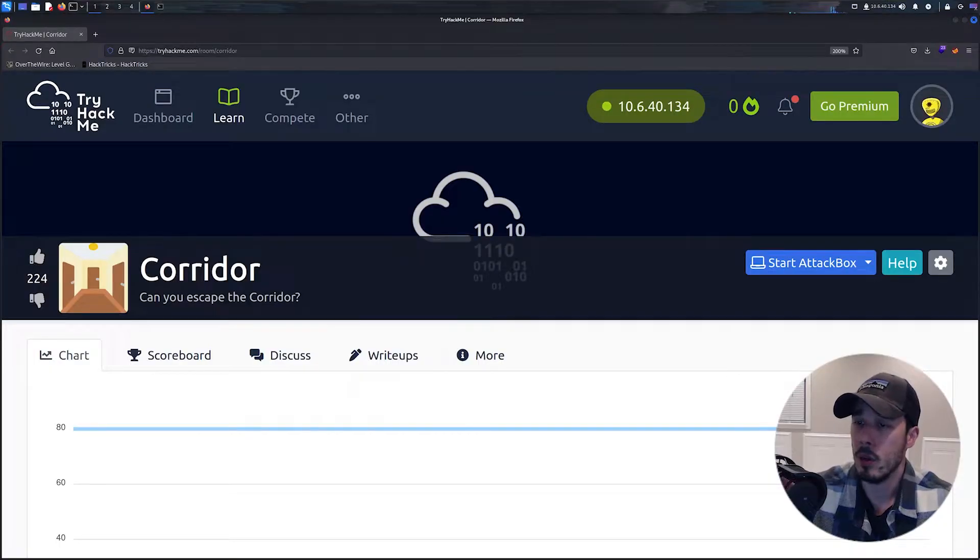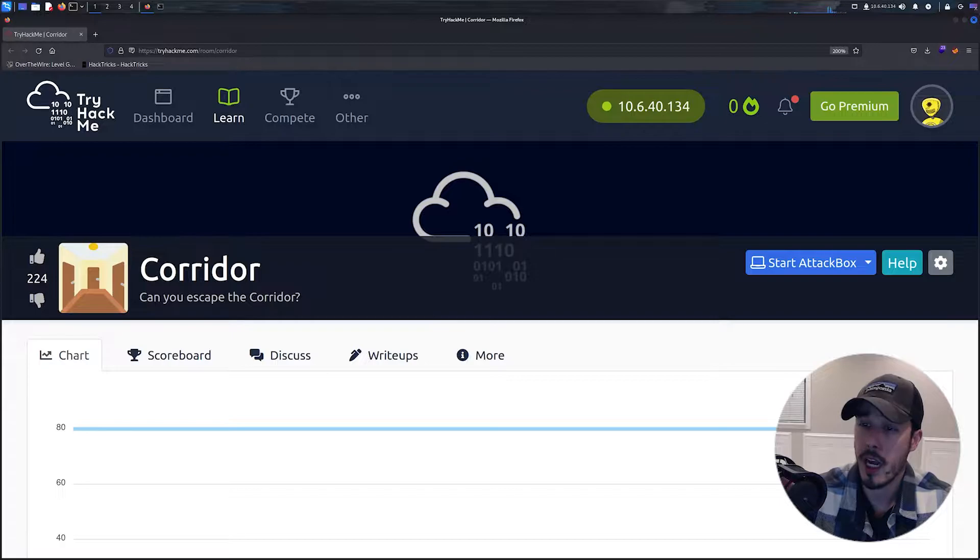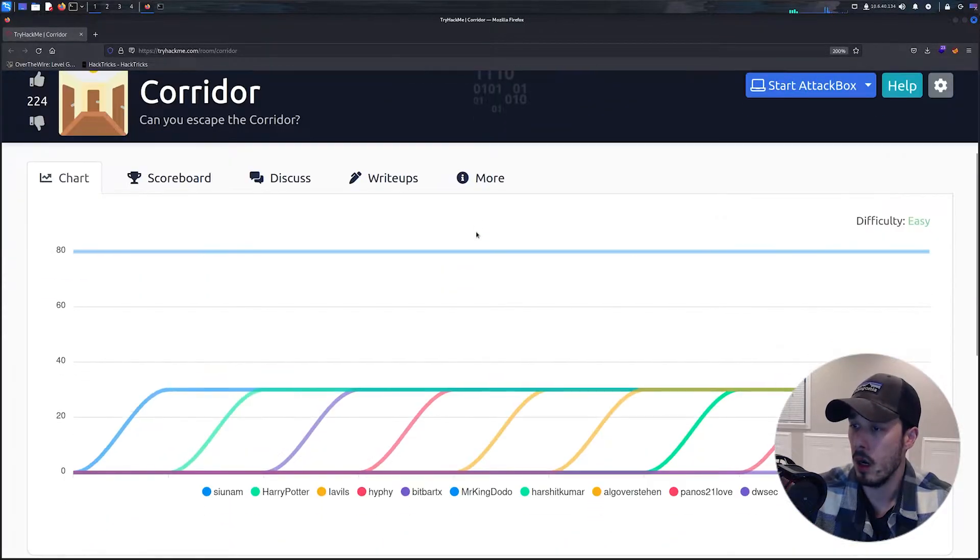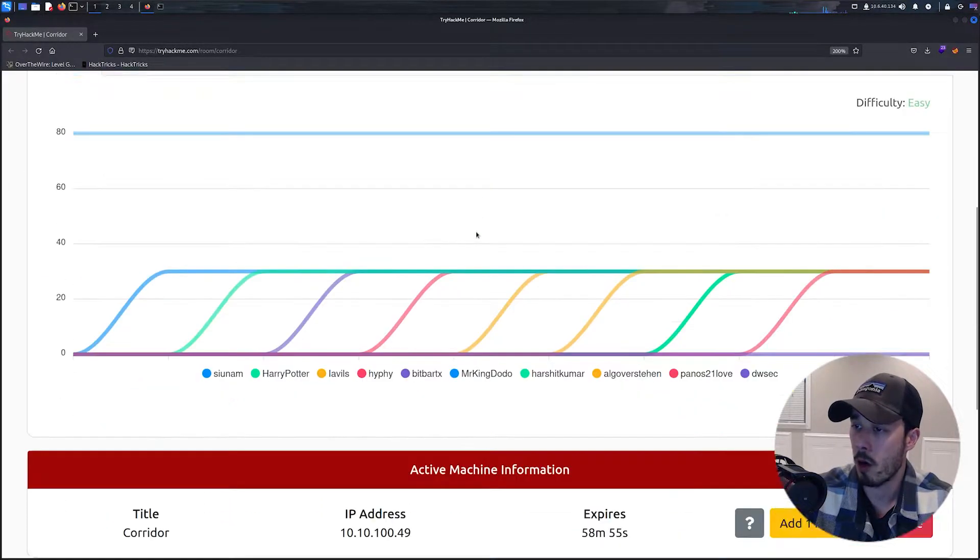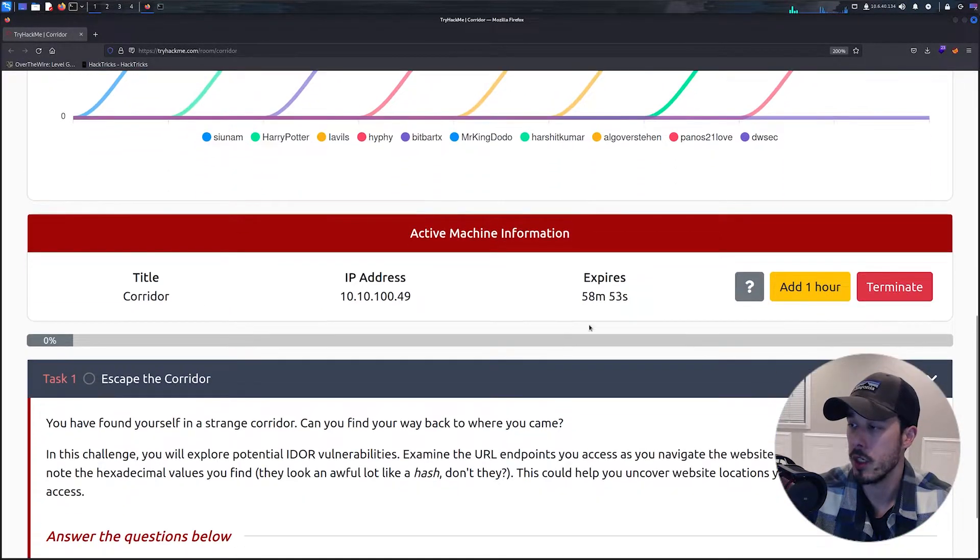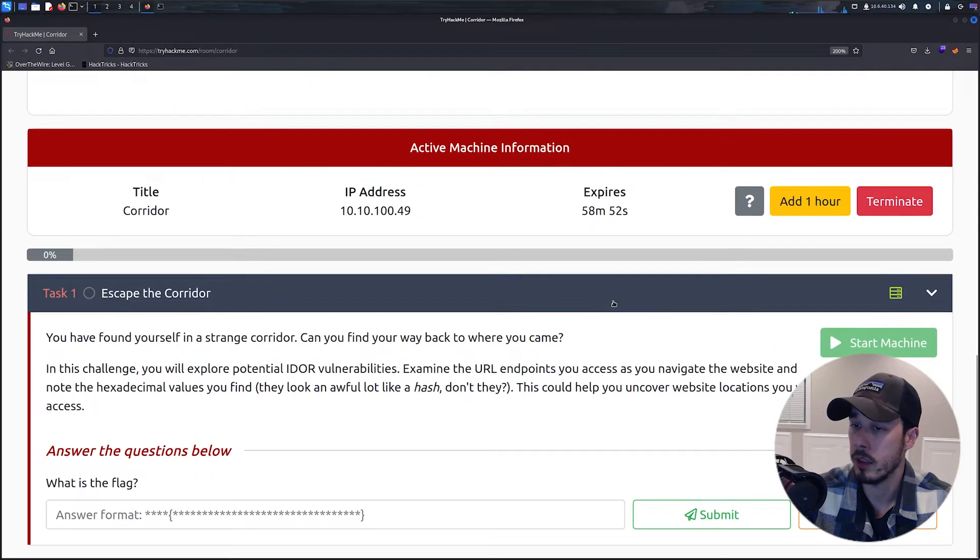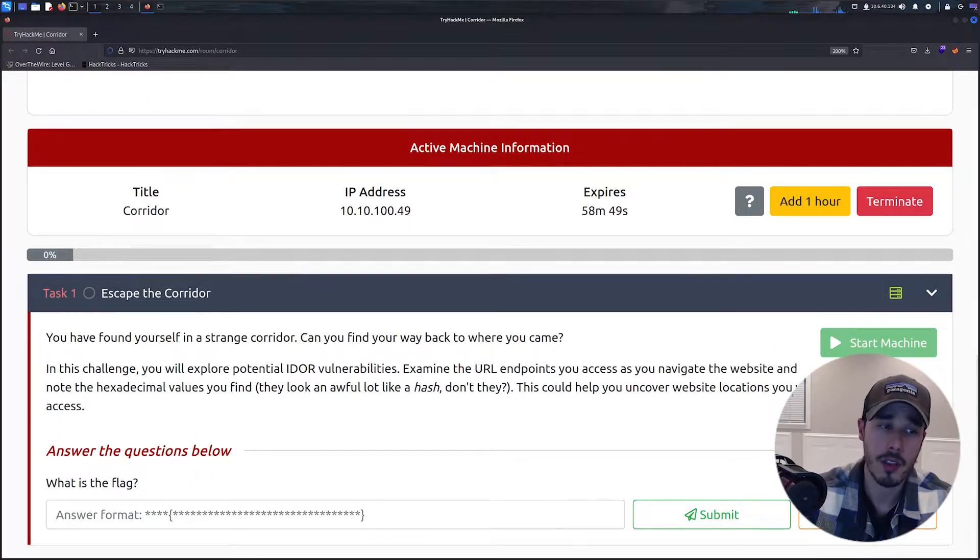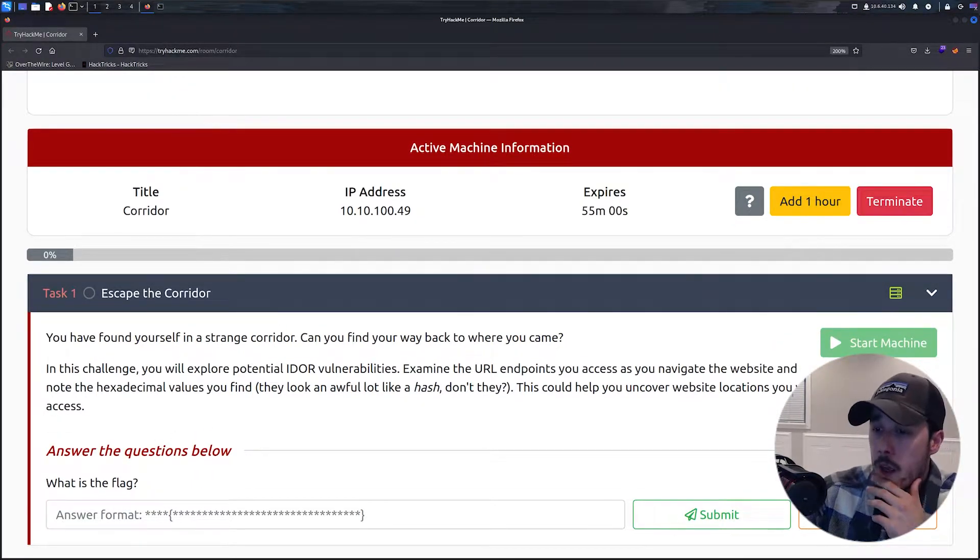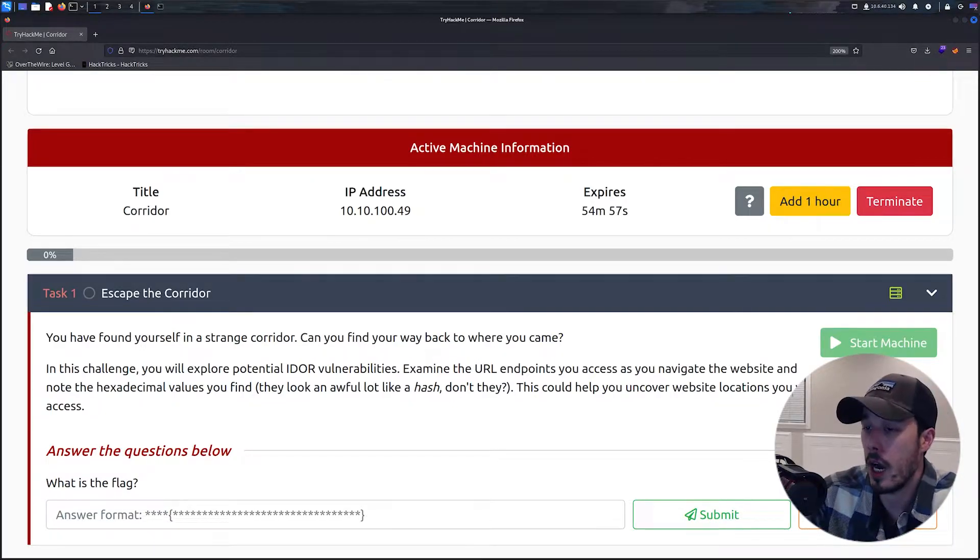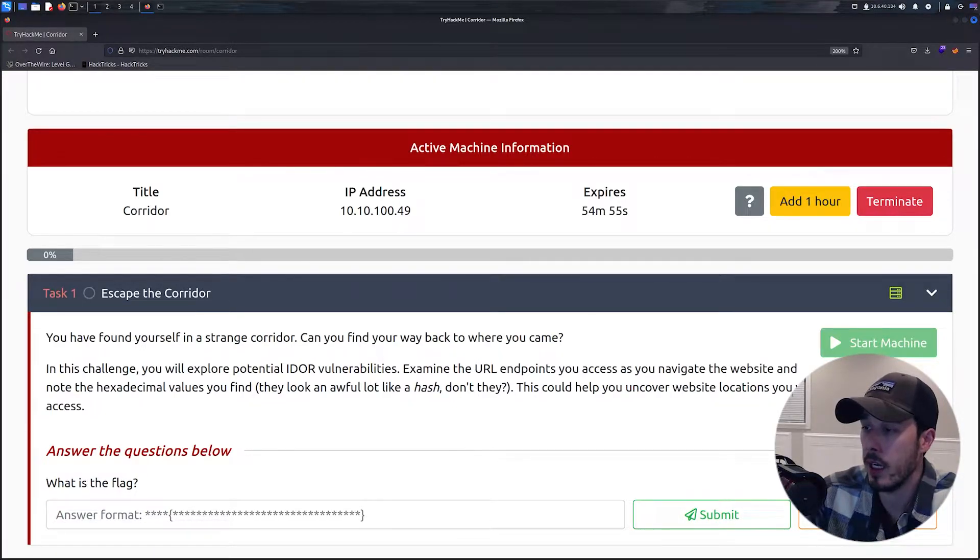Okay, so today we're going to be covering TryHackMe's Corridor. I've already started the machine and let's go ahead and read this first task. For this one, we're going to be looking for potential IDOR vulnerabilities and then navigating a website.